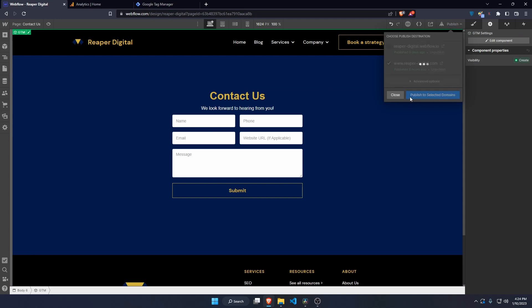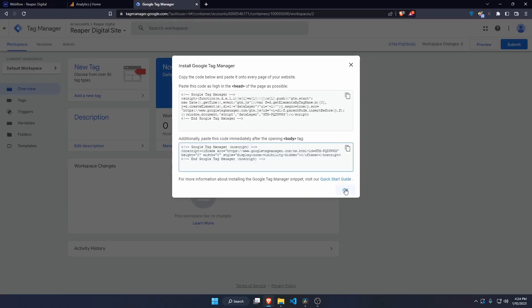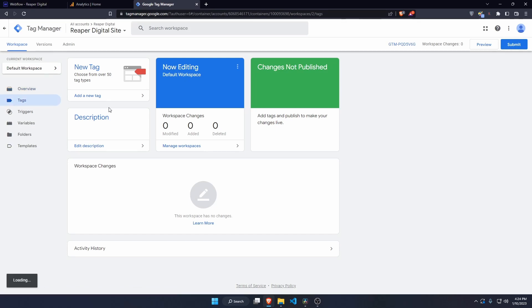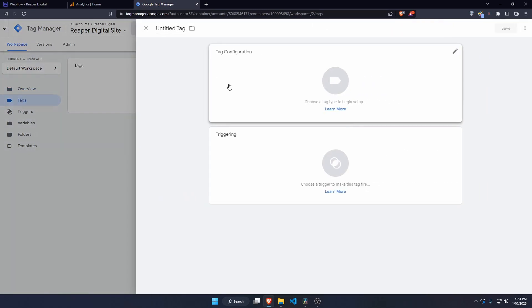Now I just need to publish those changes in Webflow. Back in Google Tag Manager, we can close out the setup and create a new tag.